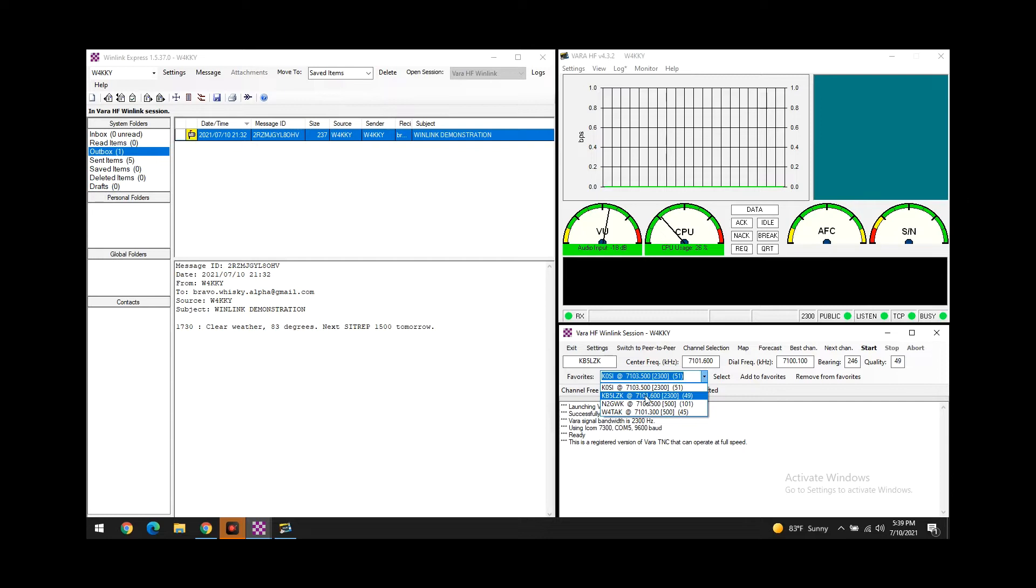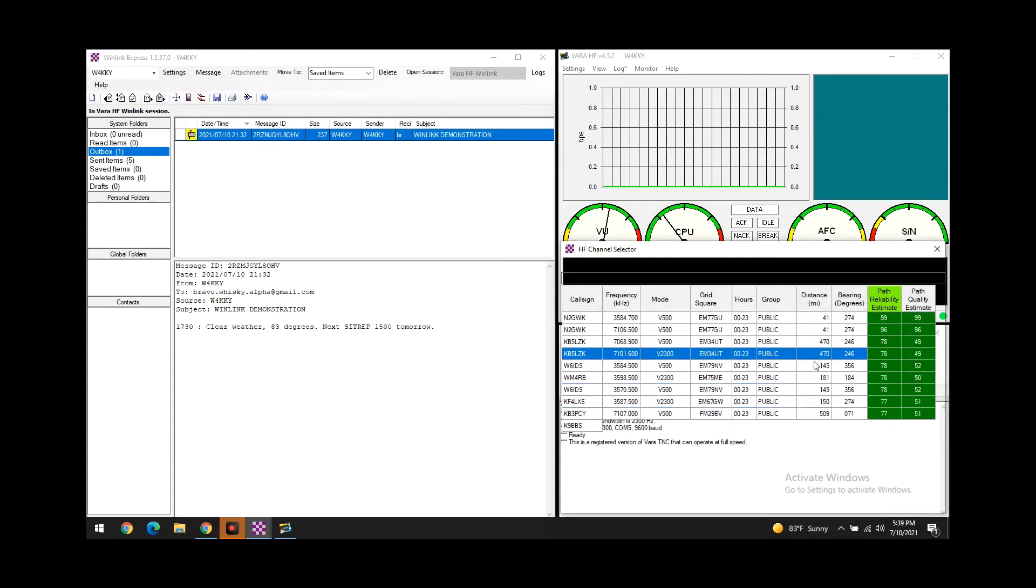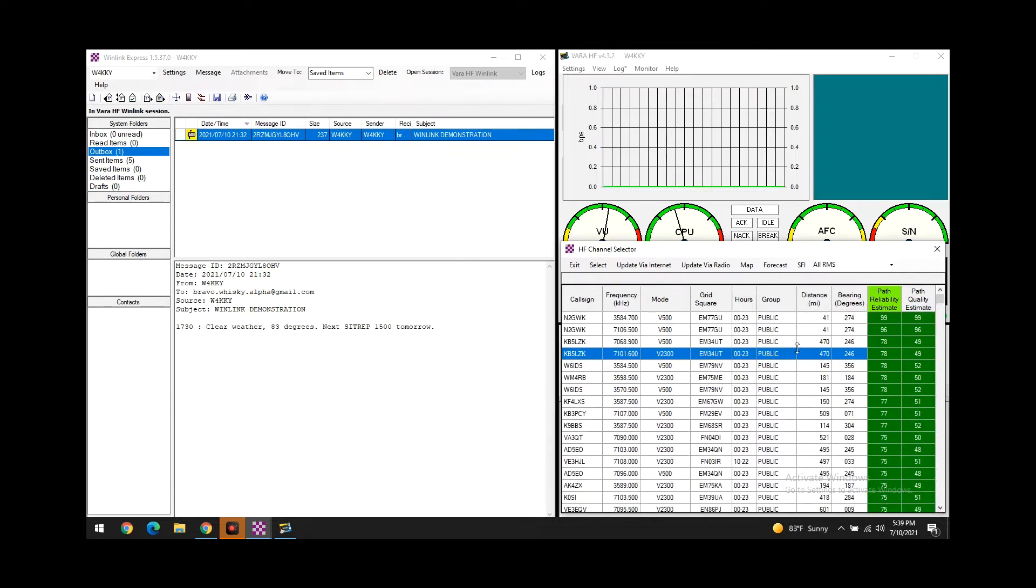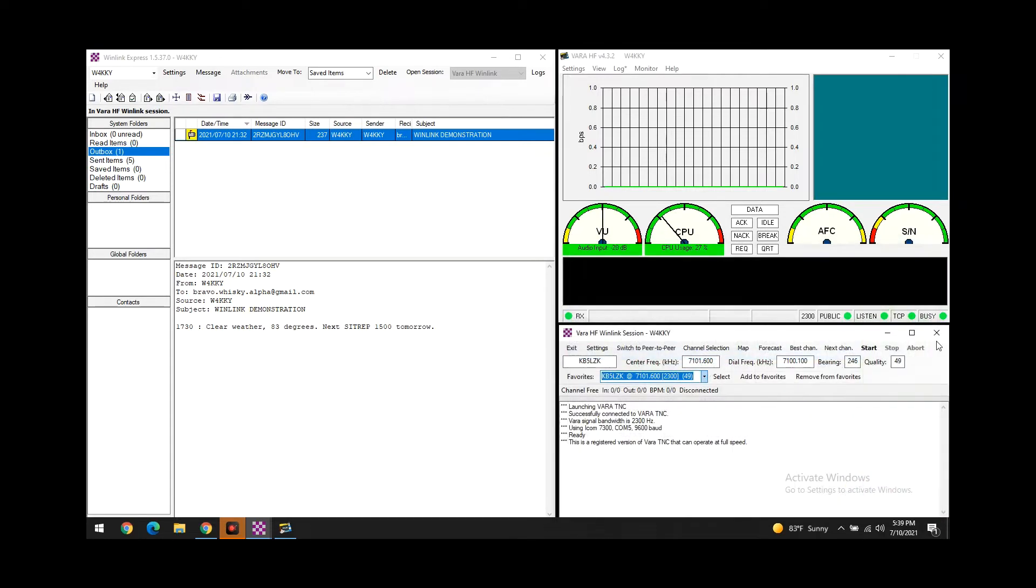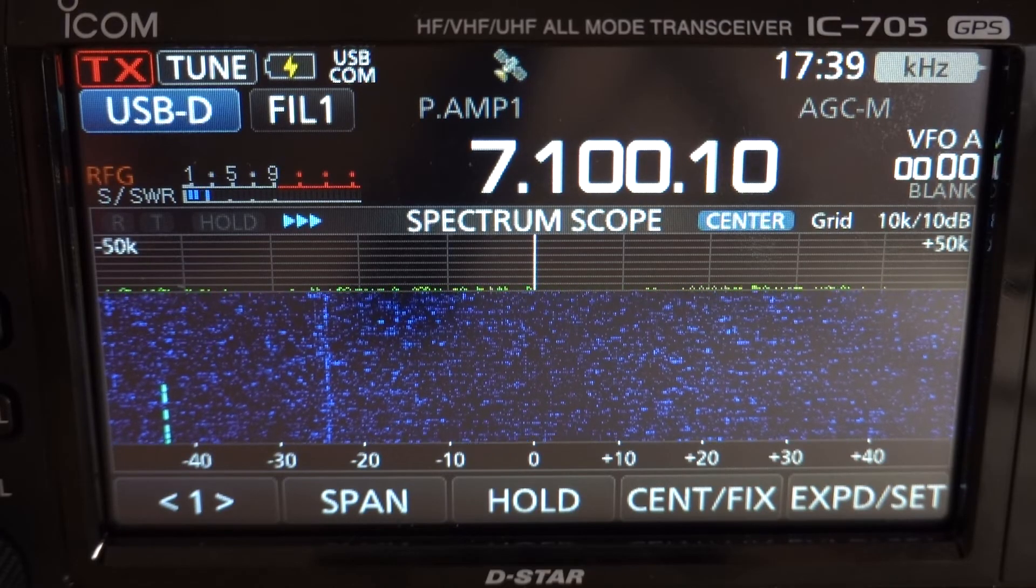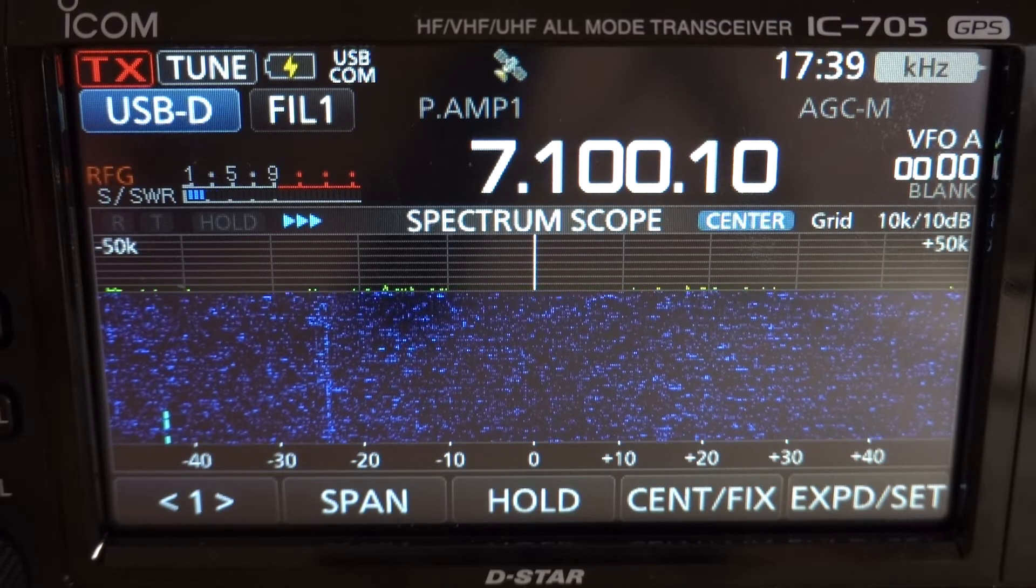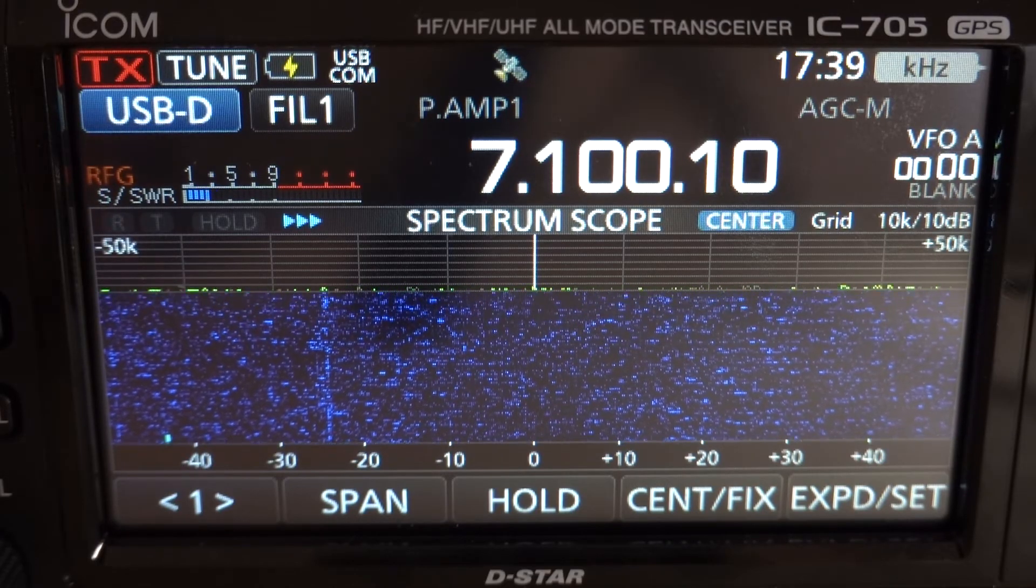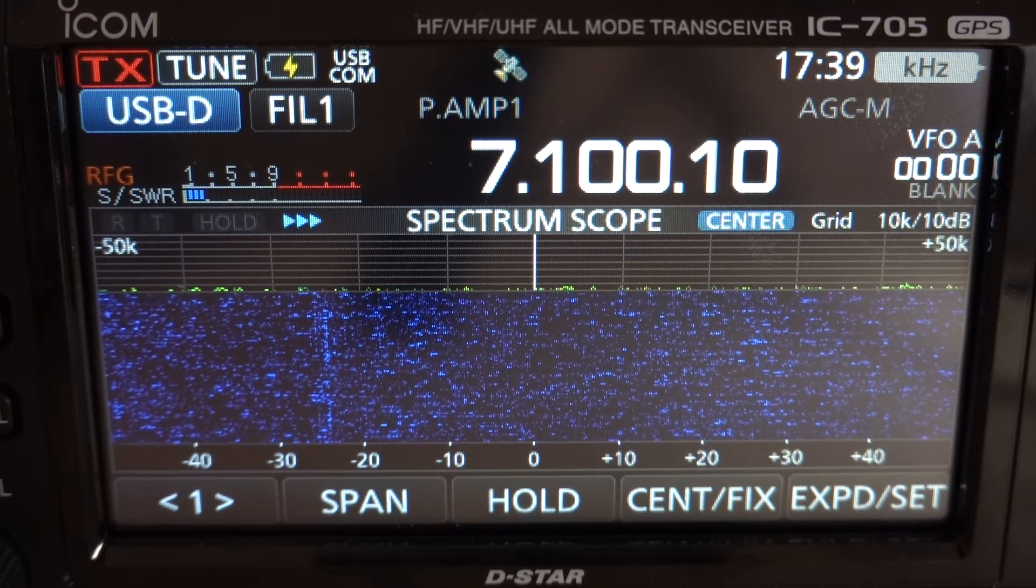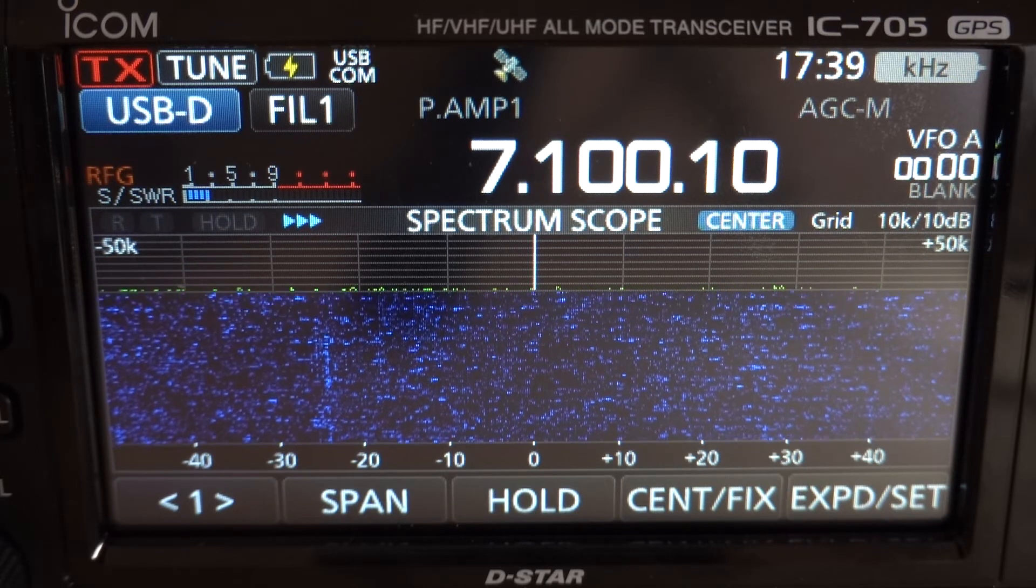So we're going to go ahead and try to connect to this station here, KB5LZK. I believe he's about 470 miles away from me. I'll go ahead and give this a shot. I'm already on frequency - as you can see, the radio automatically changed based on what the software is. I'm going to listen a few minutes just to make sure no one is on there.